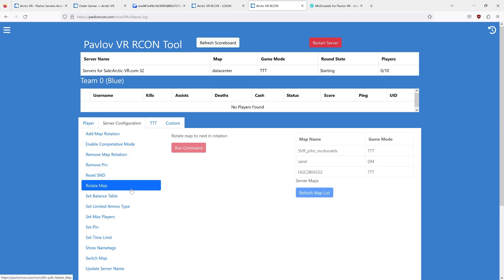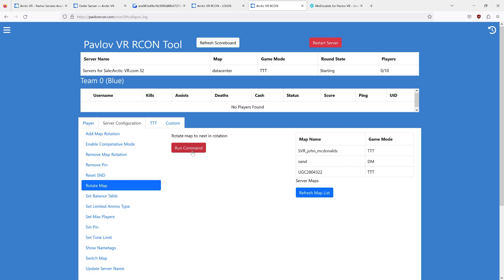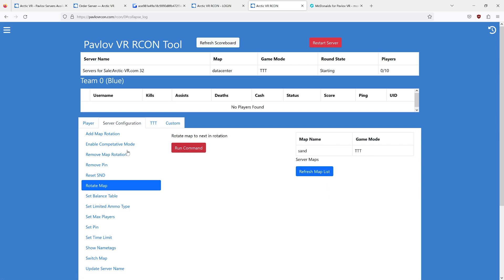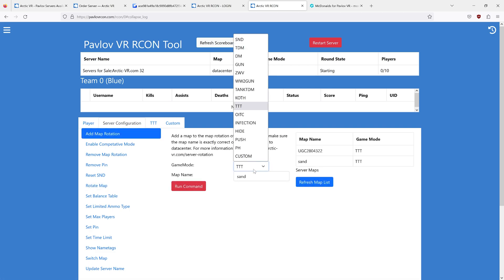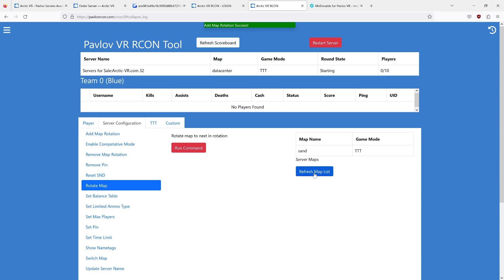You can rotate the map to the next one in the list. So if we were on sand-ttt and then sand-push, and we would like to rotate the map...